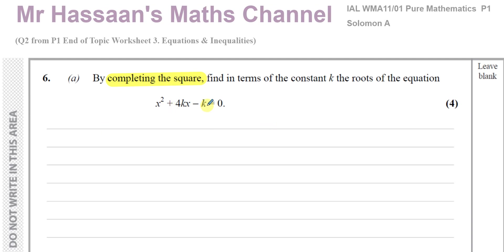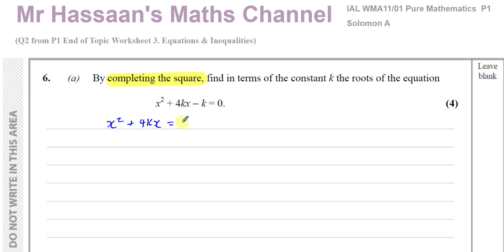My first step is to subtract the constant from this side. Here I have to subtract k from both sides, so I've got x squared plus 4kx equals k. And then I'm going to complete the square for this left side. It should say 1x squared, which it does, so that's fine.